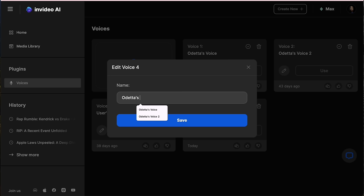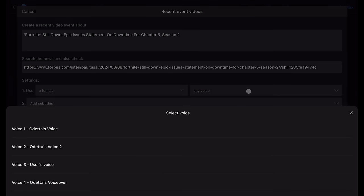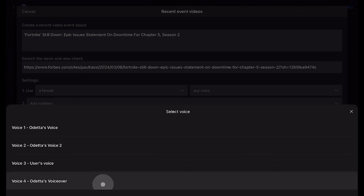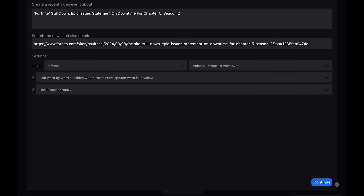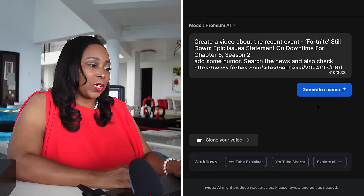I named my voice 'Odetta's Voice' — you can name yours whatever you want. With your cloned voice, you can select it to use as the voiceover for as many videos as you want, whenever you want, without ever having to do another recording. I'm going to select my cloned voice for the video we are creating. Let's add subtitles, click Continue, and then select Generate a Video to get started.